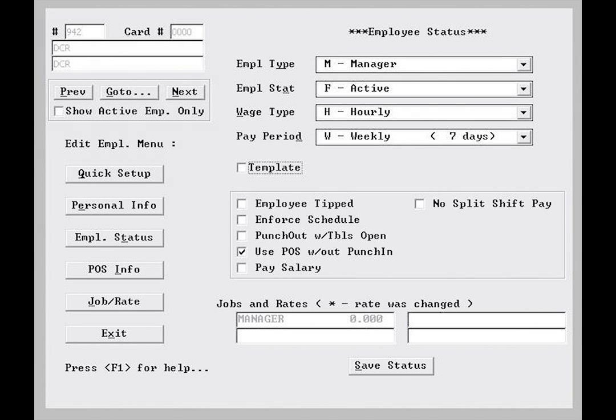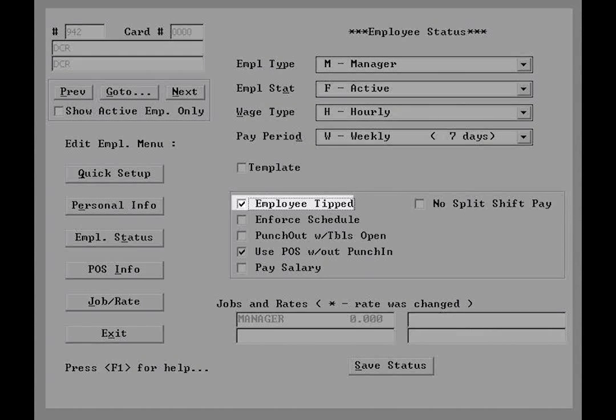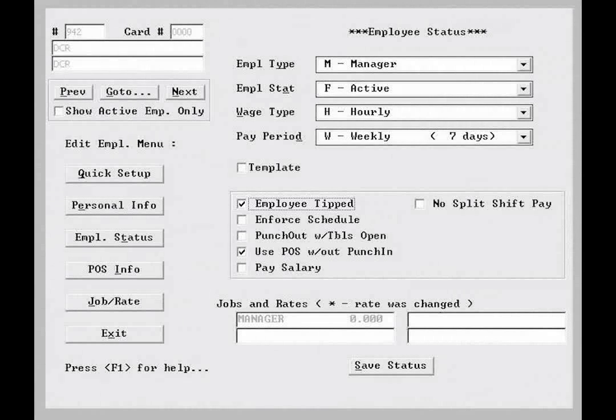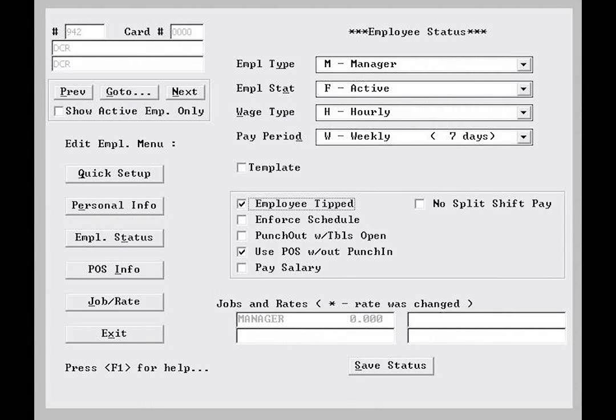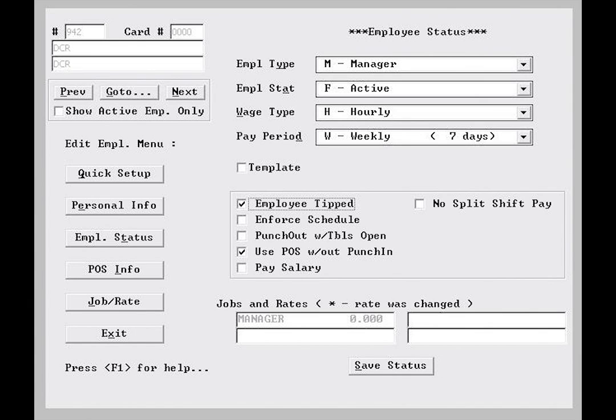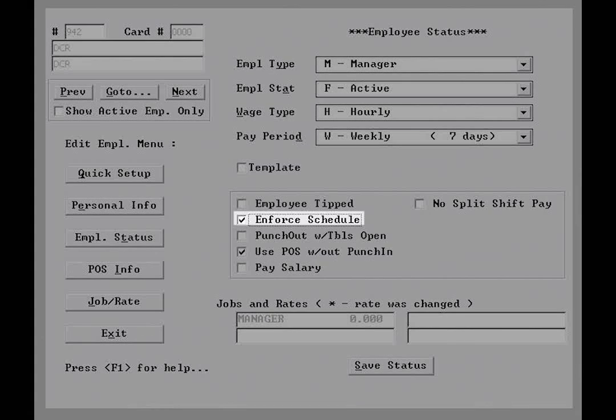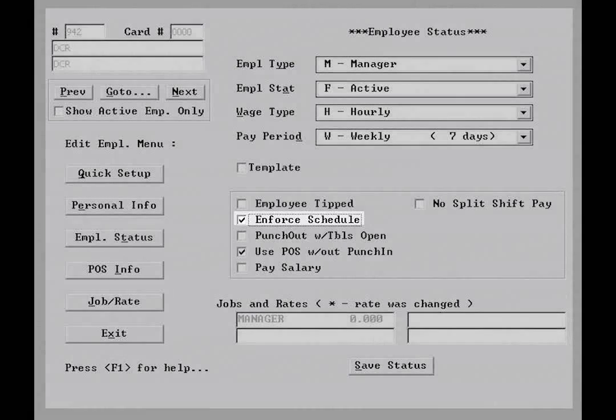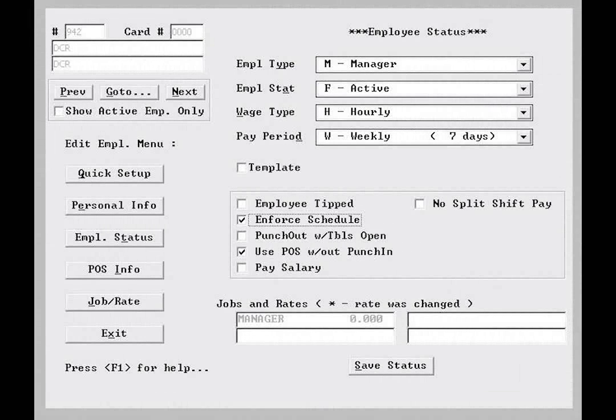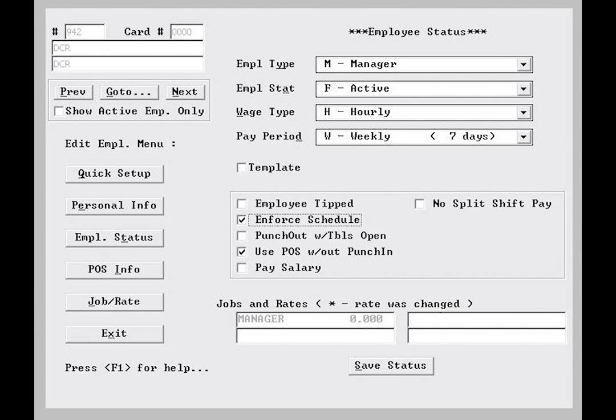The employee tipped option is flagged if the employee will be receiving tips. This allows for calculation of wages above or below minimum wage, and also creates a prompt which asks the employee to declare tips on punch out. The enforce schedule option will disallow an employee from punching in or out if the labor scheduler is in use and they are not currently scheduled. We will discuss labor scheduler in a later lesson. For now, just know that this feature is used in conjunction with the labor scheduler feature.